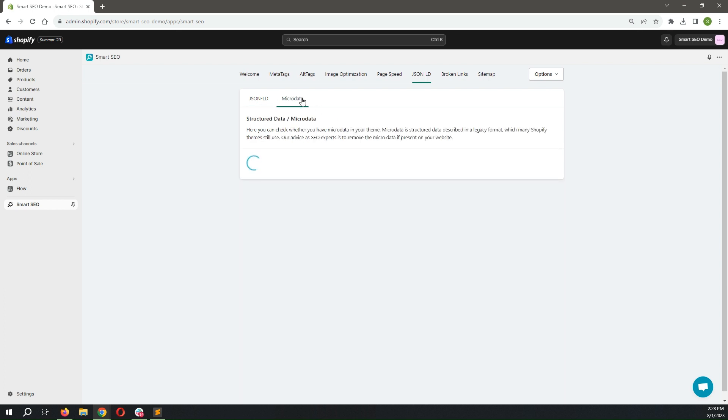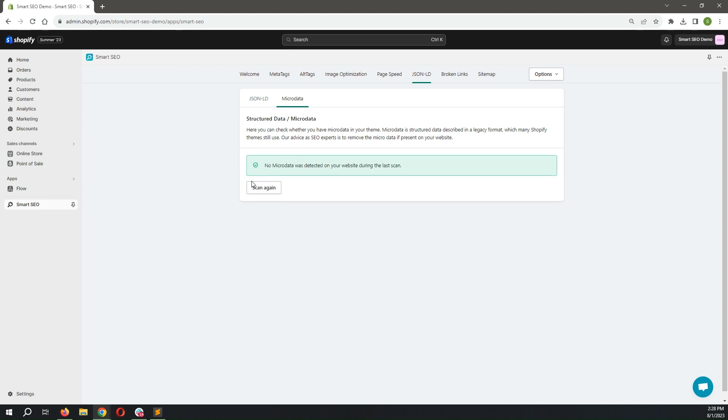By going to the microdata page, you may scan your store for microdata, and if your theme has it, you can remove it with a single click.